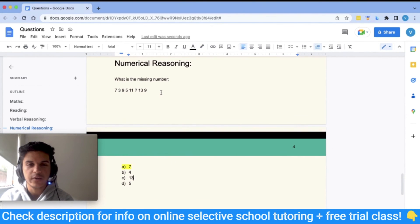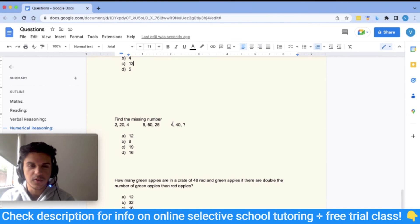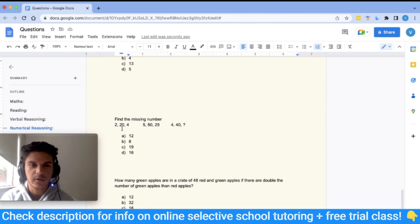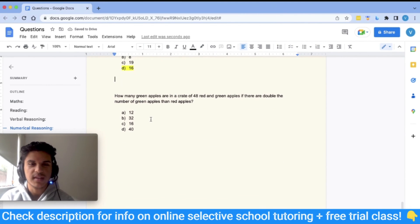You just need to practice recognising patterns quickly. The second question: find the missing number in the groups (2, 20, 4), (5, 50, 25), (4, 40, ___). The second number is always 10 times the first: 2×10=20, 5×10=50, 4×10=40. The third number is the square of the first: 2²=4, 5²=25, so 4²=16. The answer is D: 16.